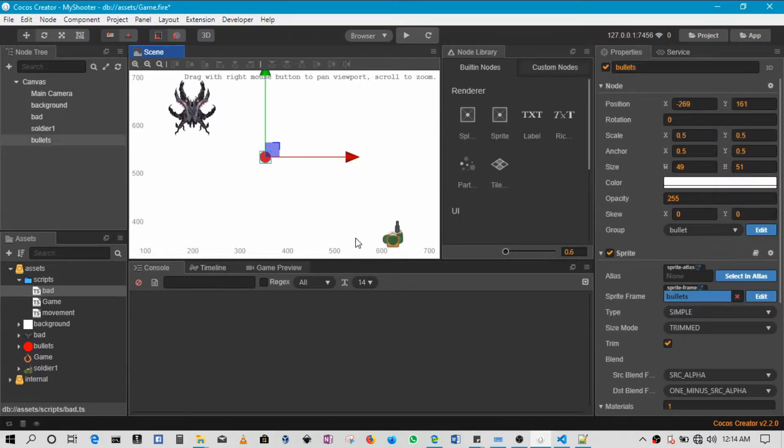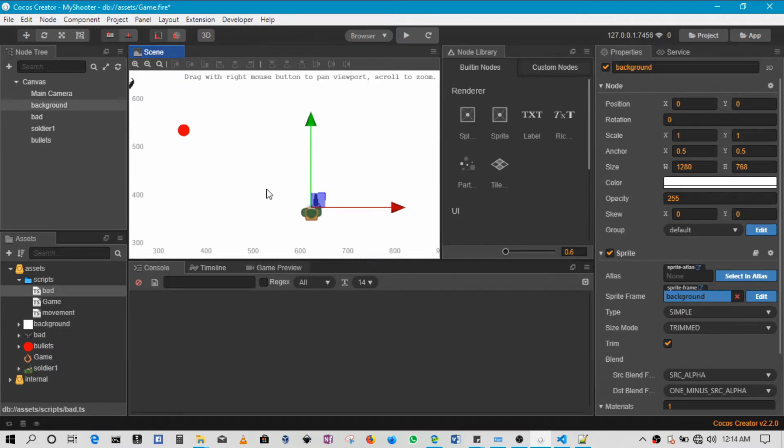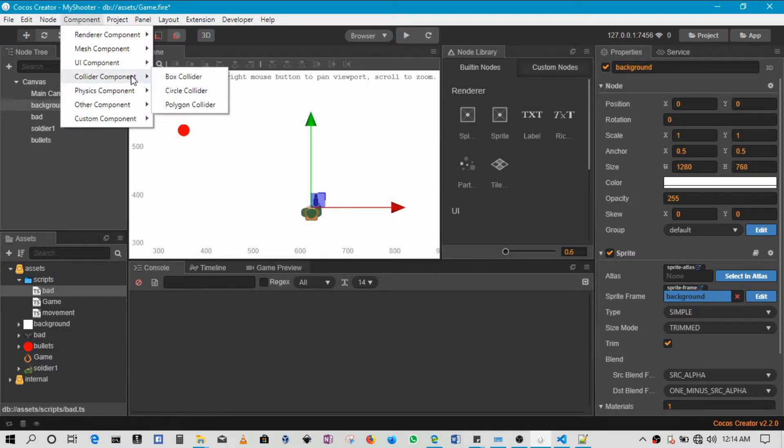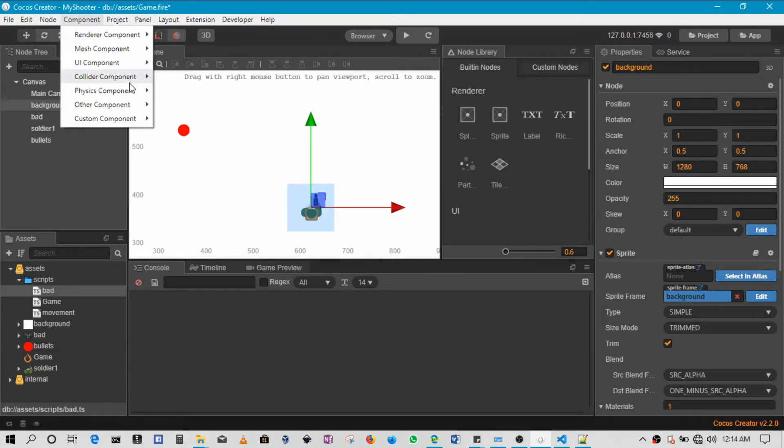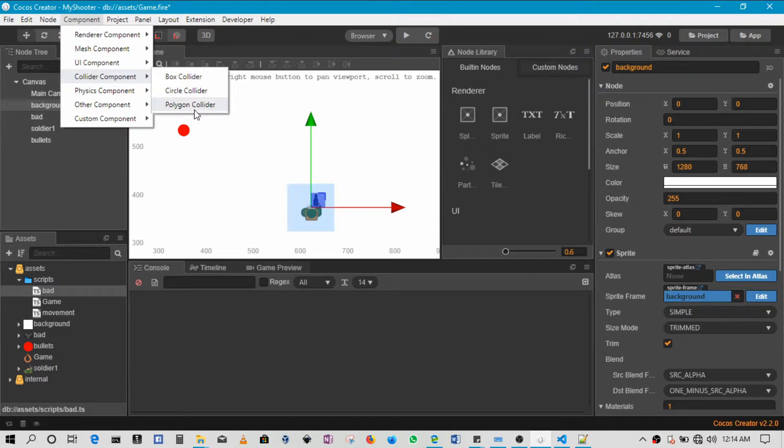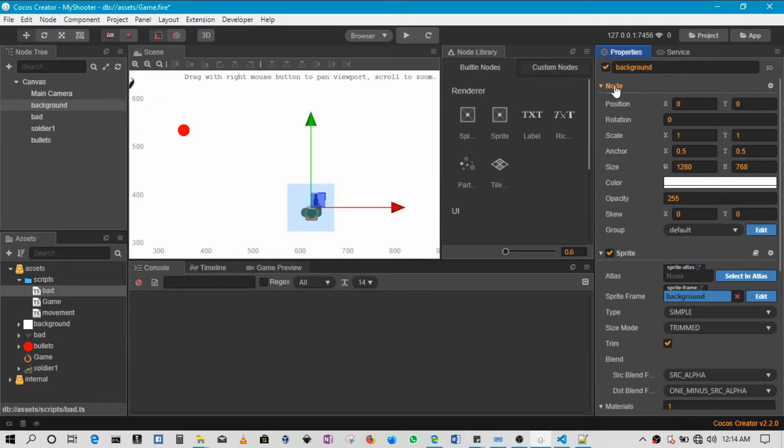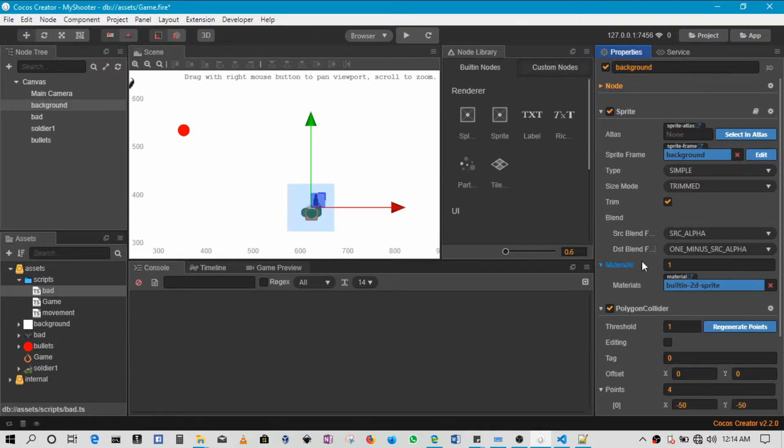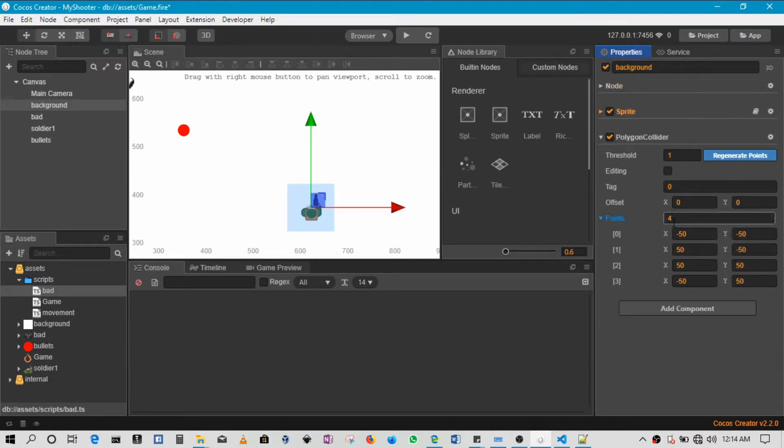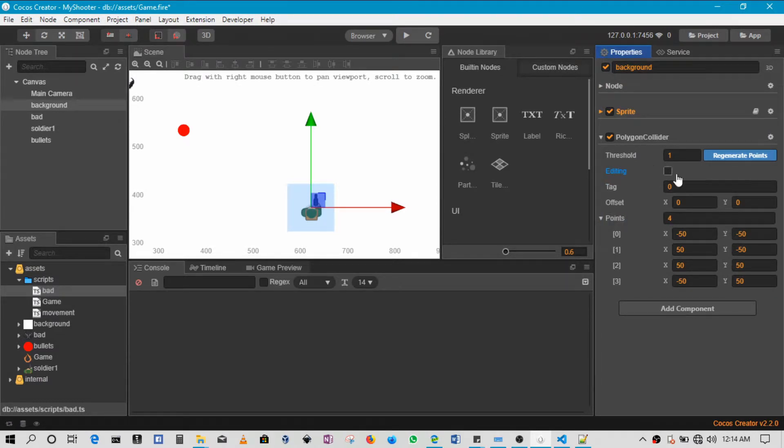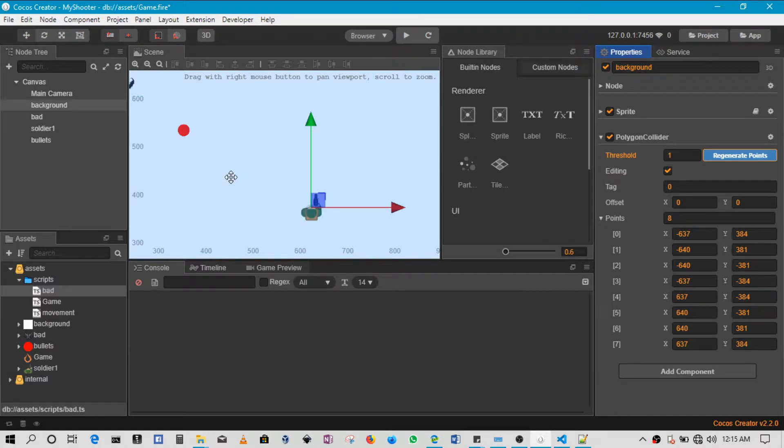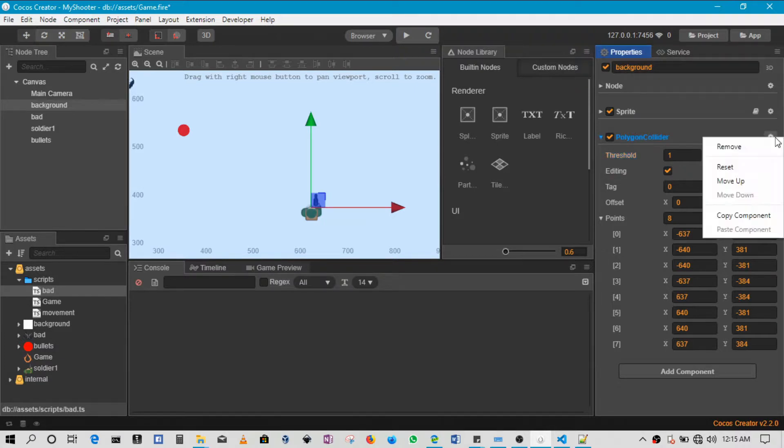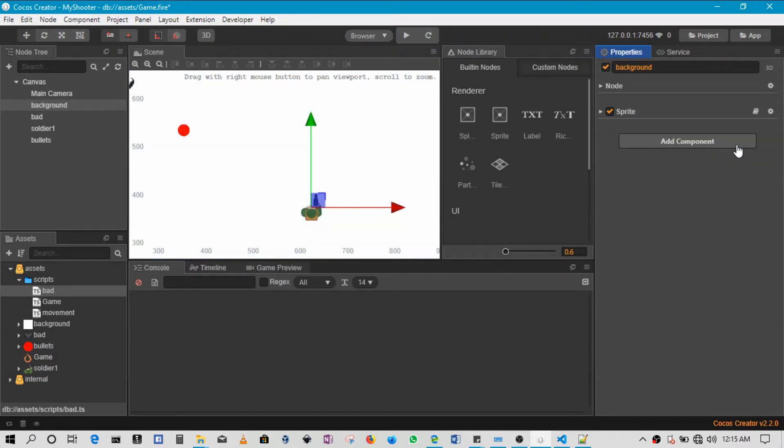I'll add one more for our player here. So collider - this time I've gone with the polygon collider. I've gone with polygon in this case because it allows me to regenerate points. So if I enable editing you'll see that I just have a perfect square around, but if I click regenerate... okay so actually this has been added on the background, let me just remove that.